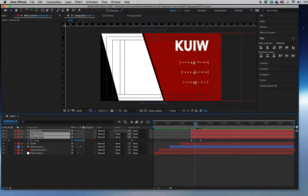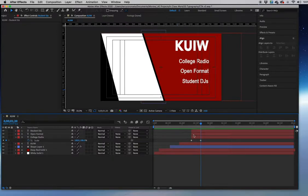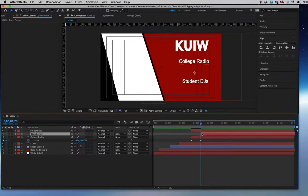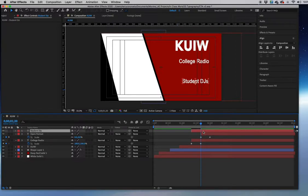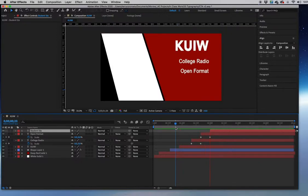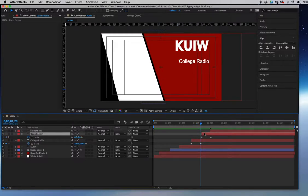Currently all three text lines animate up at the same time — we need to stagger them. Move the Open Format layer to the right on the timeline so it starts just after the College Radio animation ends. Hit U on that layer to reveal keyframes, then use those as a guide to position the Student DJs layer so it starts right at the last keyframe of Open Format. For more stagger, shift each layer about two frames further apart.